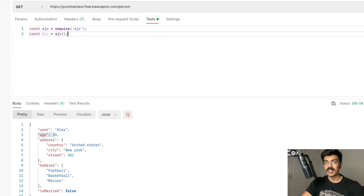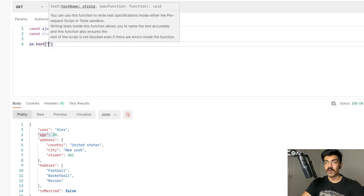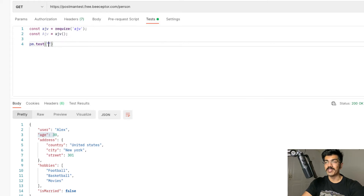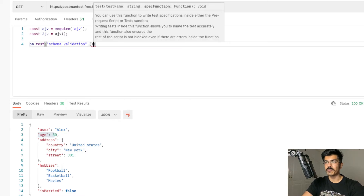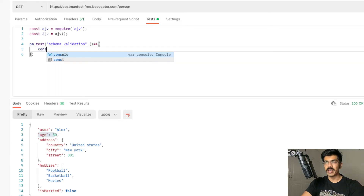Now when we want to be writing the test cases, we're going to be starting off with pm.test, and in here we write down what we are trying to test. So in here we are doing the schema validation — let's type in 'schema validation' and this is going to be running an anonymous function. Now we can start writing our assertions. First, we need to be defining the schema that this API needs to be following. So let's say const schema equals to an object.